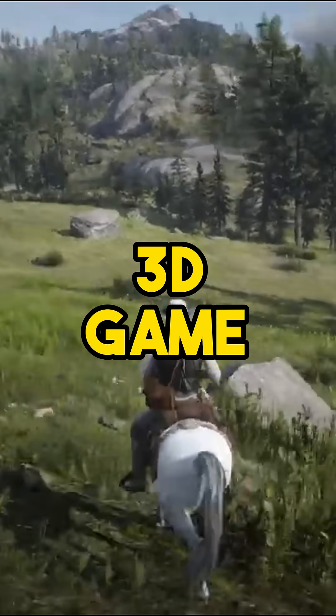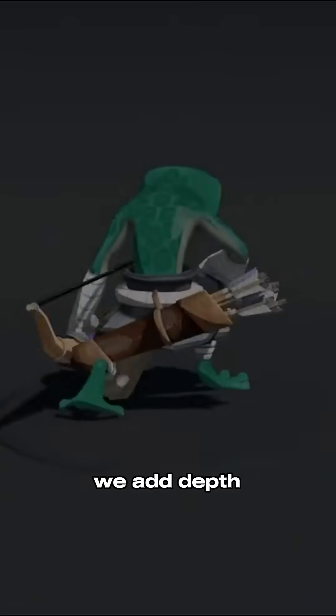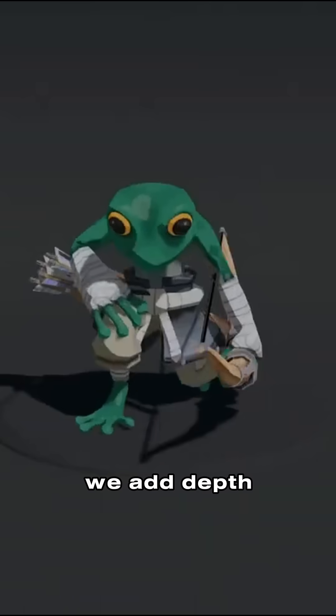A flat surface, like a sheet of paper with flat shapes on it. In a 3D game, we add depth to height and width.